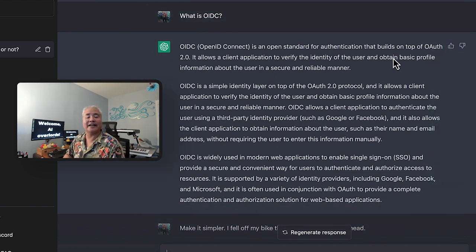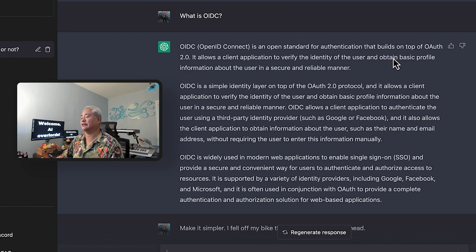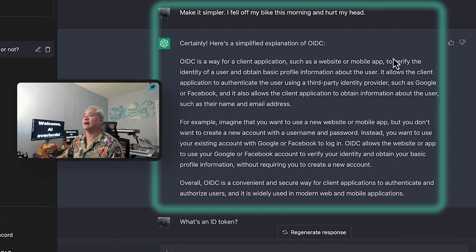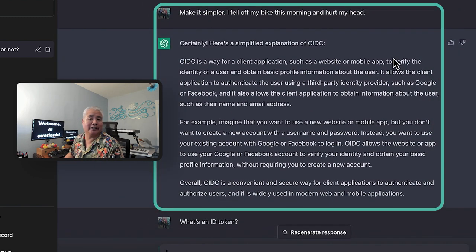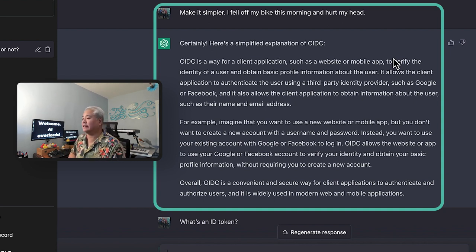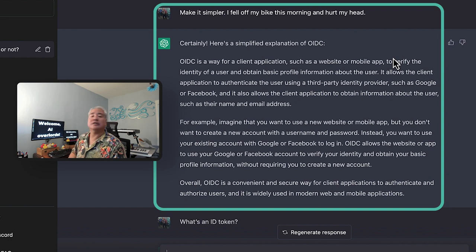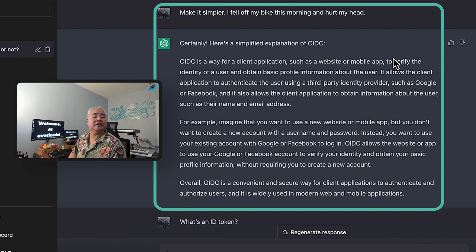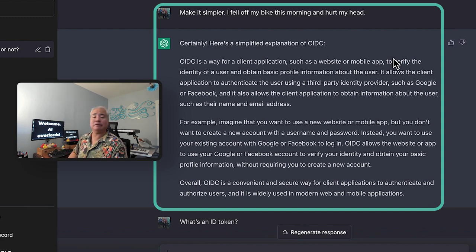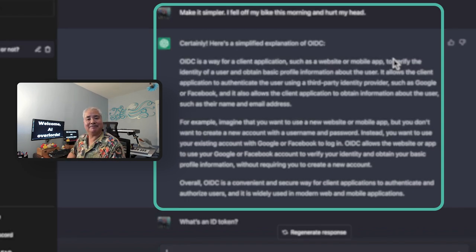Once again, this is technical. So I said, make it simpler. I fell off my bike this morning and hurt my head. And ChatGPT gladly obliged once again, a good summary of what OIDC is and in a very layperson friendly way. So once again, yeah, well done ChatGPT.